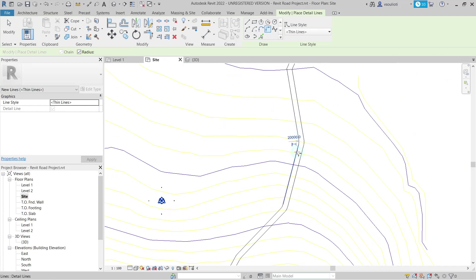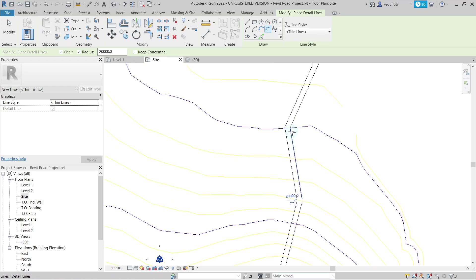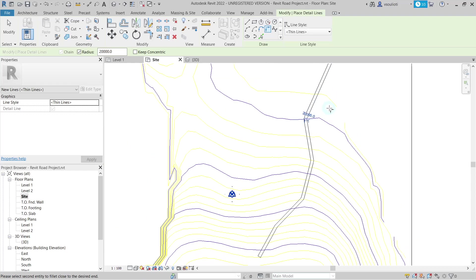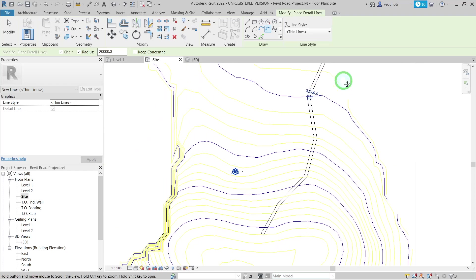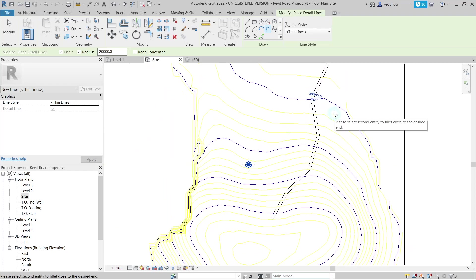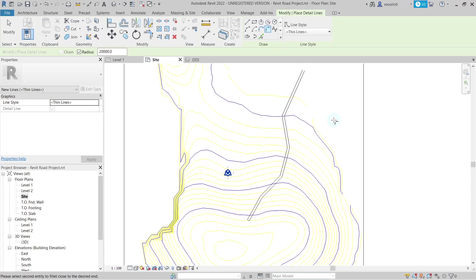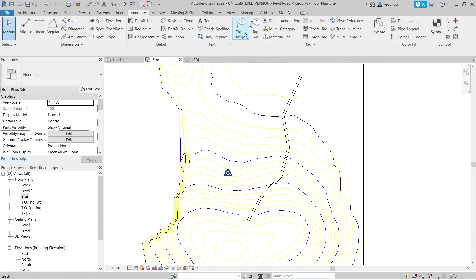After finishing this process, we have finalized the look of our road. Now, we will use these detail lines to create a split surface of our topo surface which will serve as our road.